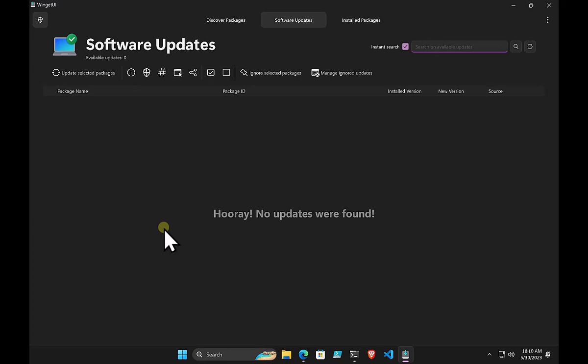WinGet UI is a really handy way to make sure your machines are up to date. Because it runs in the system tray, it will notify you when updates are required. Think of WinGet UI as a management interface or dashboard sitting over the top of winget. Winget runs underneath the covers and WinGet UI is the solution someone has written to sit on top — a fantastic, well-written interface.